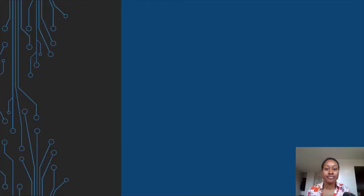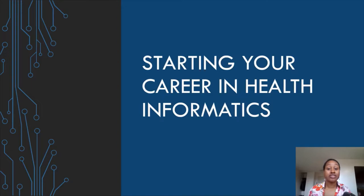Hi there, welcome to the channel. My name is Alana and I'm the creator of the Health Analytic Insights podcast where I interview guests and talk all things health informatics. Thanks so much for joining this webinar — this is going to be all about essential tips to starting your career in health informatics.